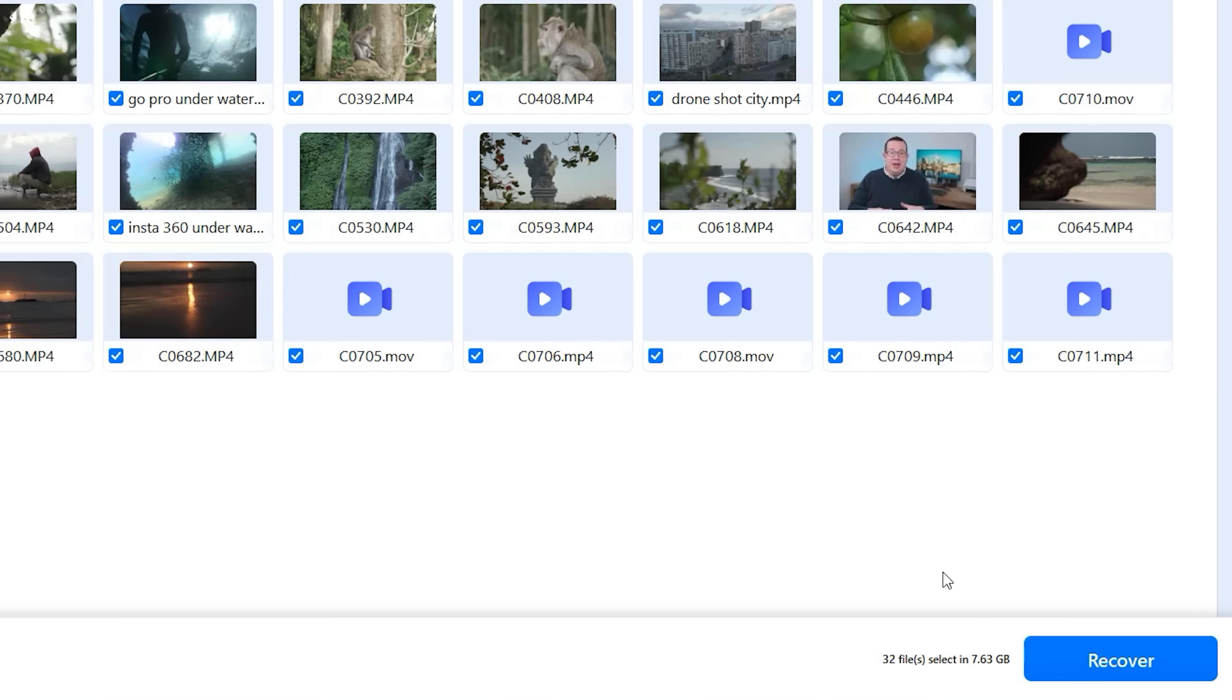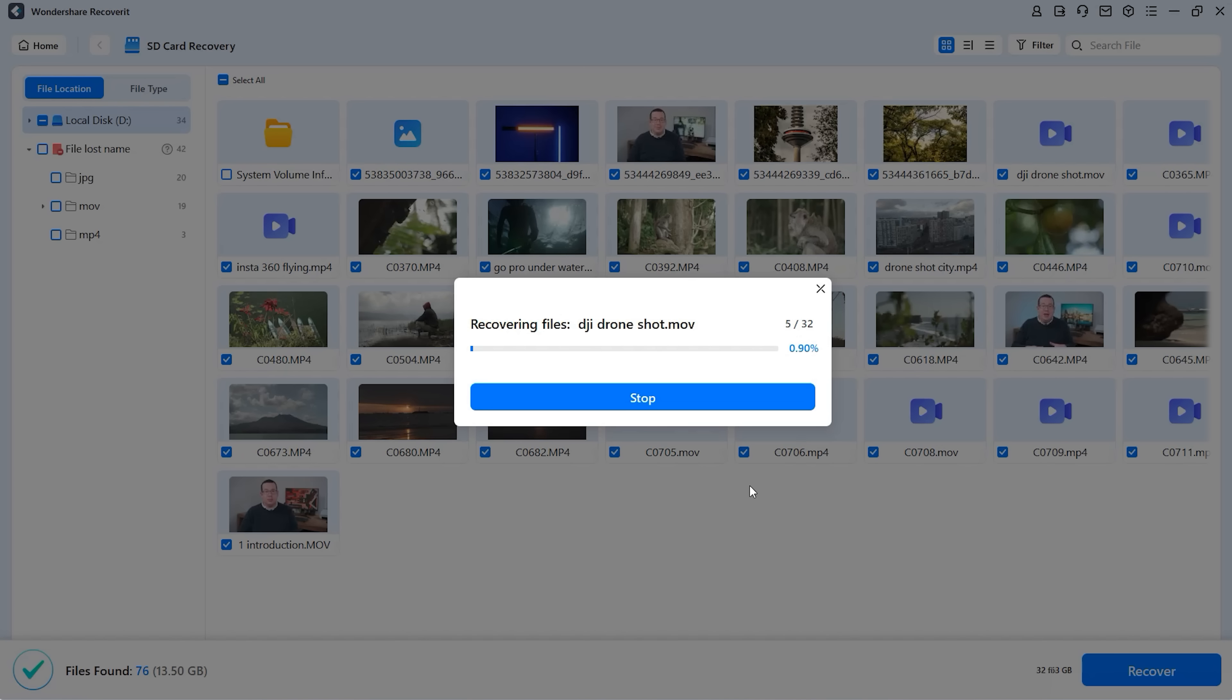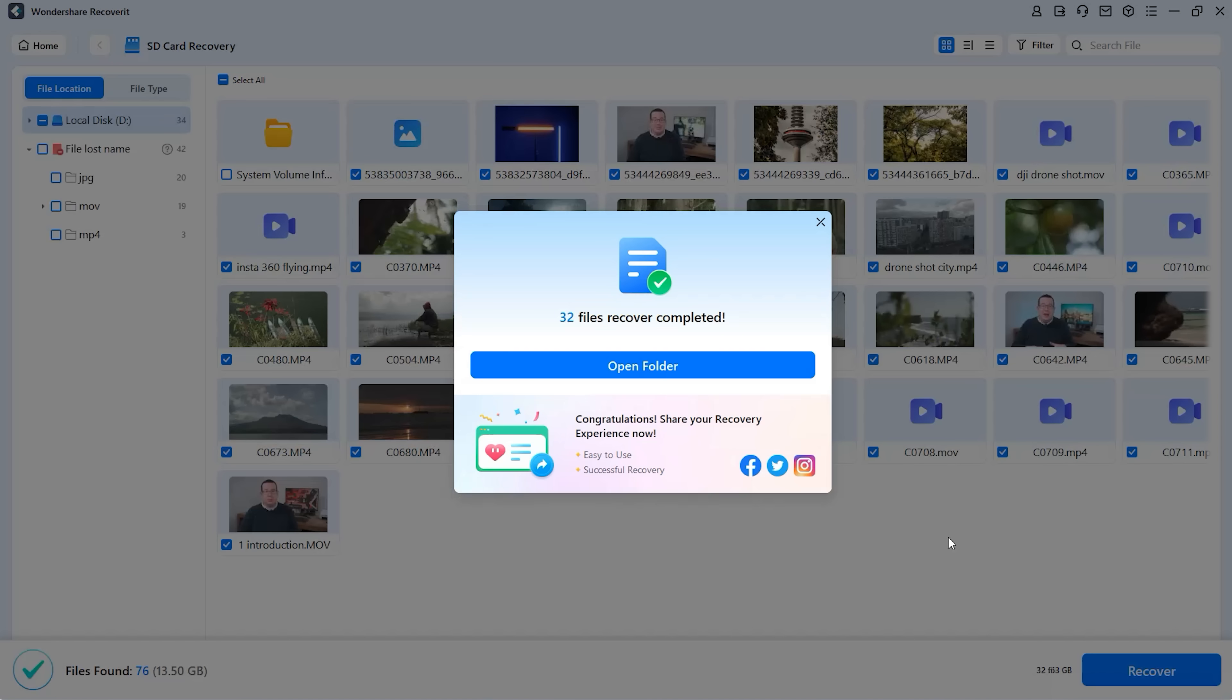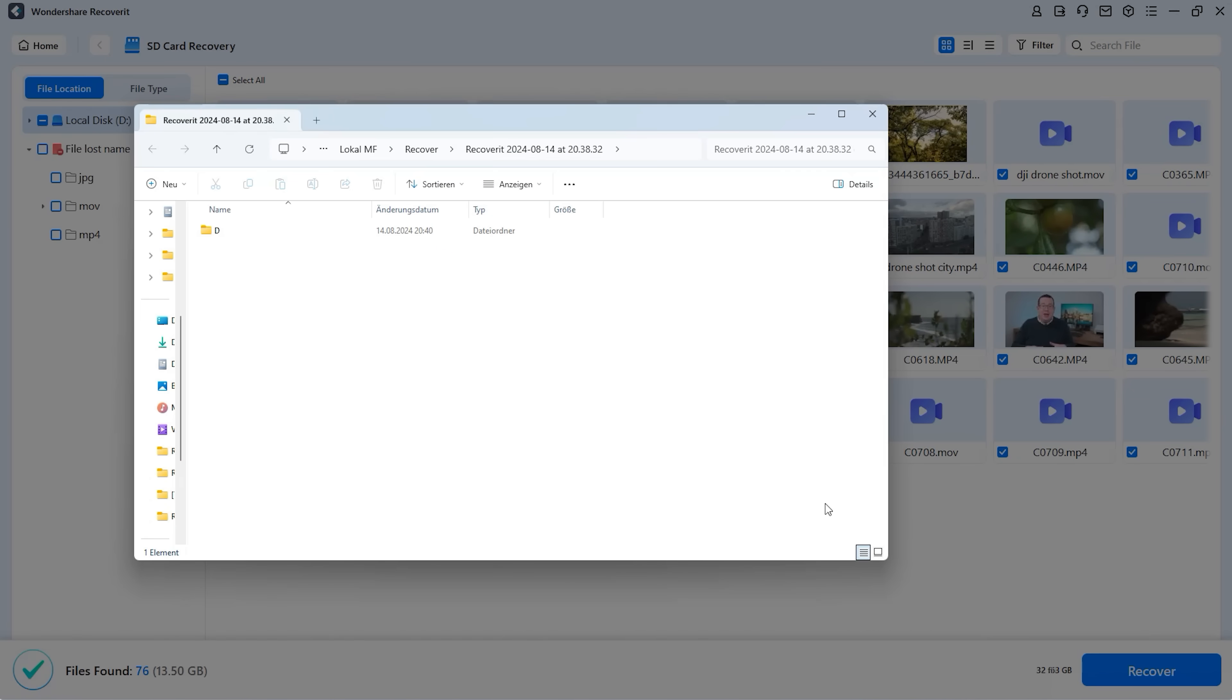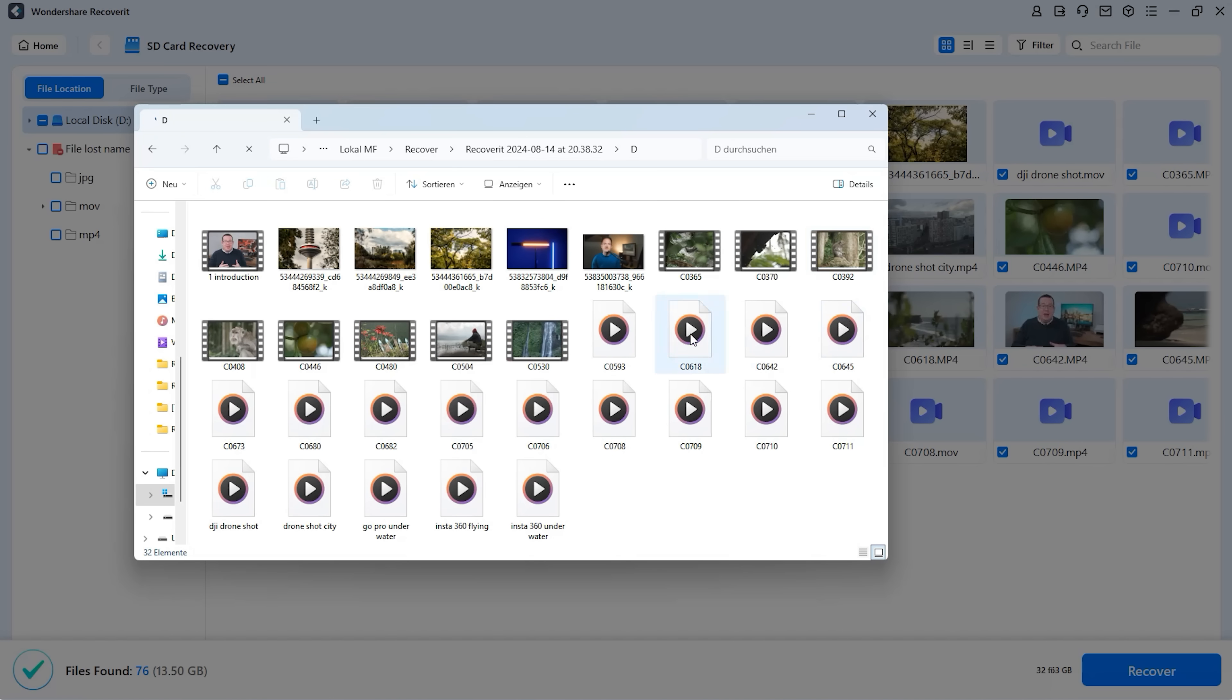Next, you simply click on Recover and select a destination for the recovered files. It's recommended to create a new folder on a different hard drive and not the possibly damaged storage device that you're recovering files from.